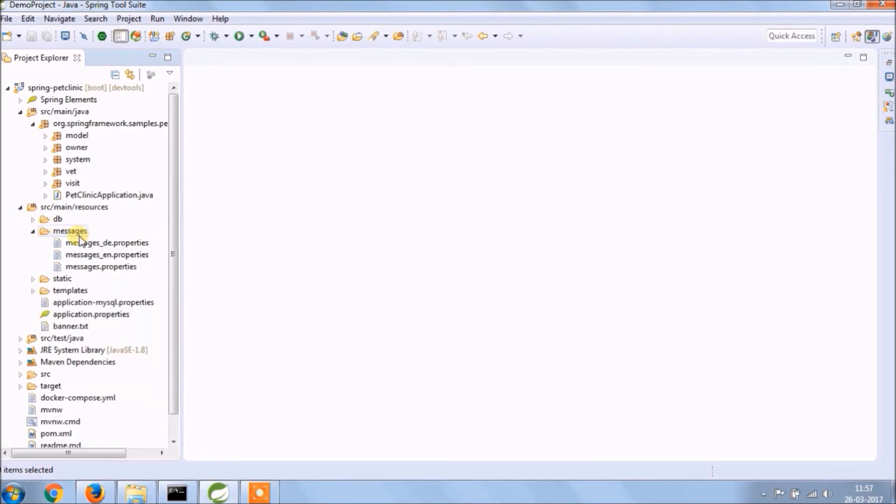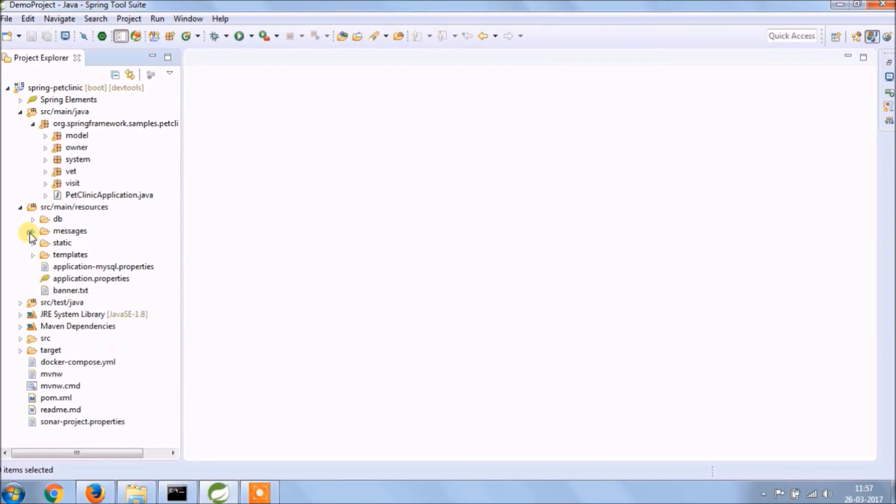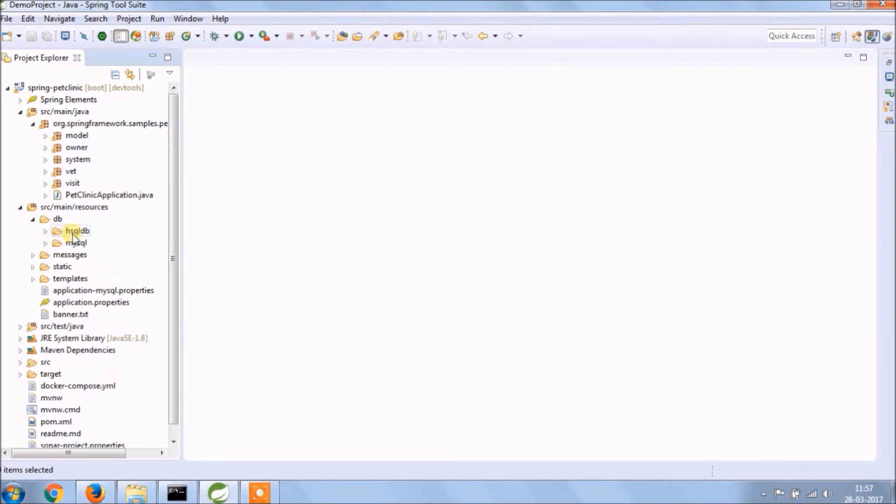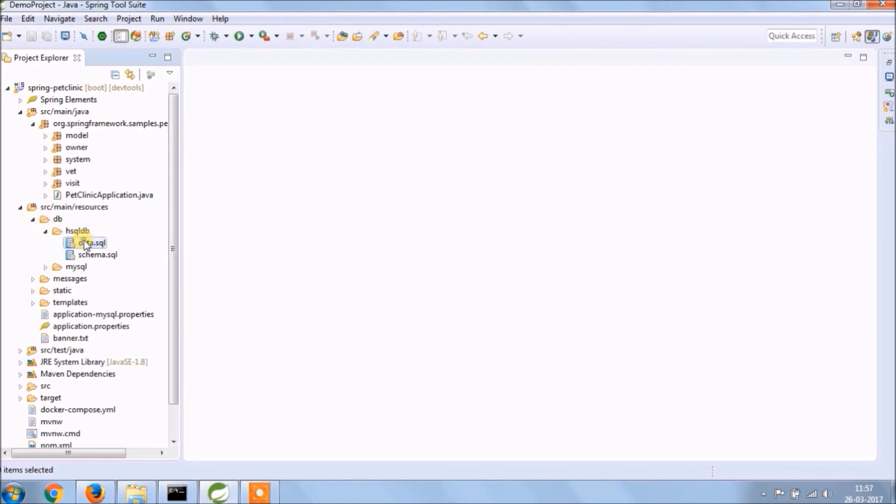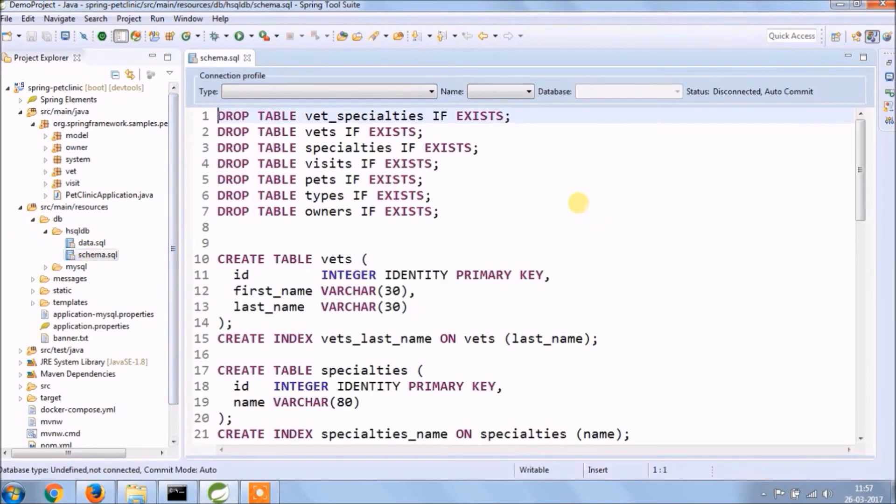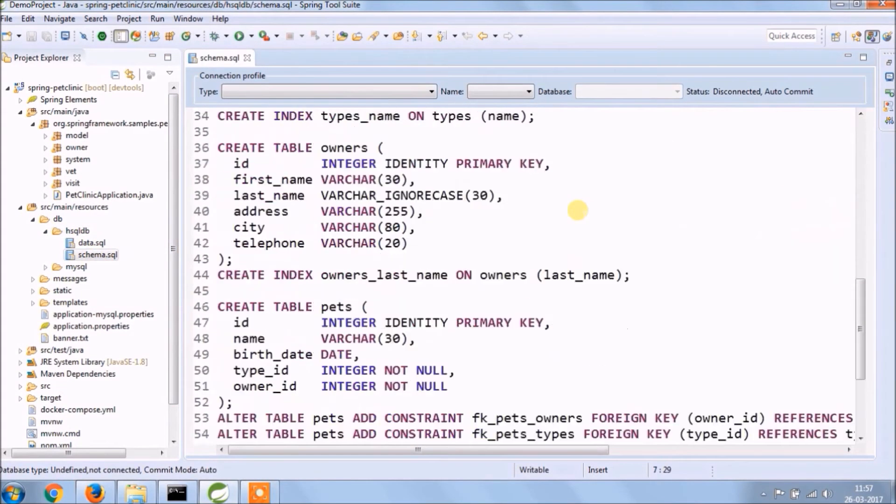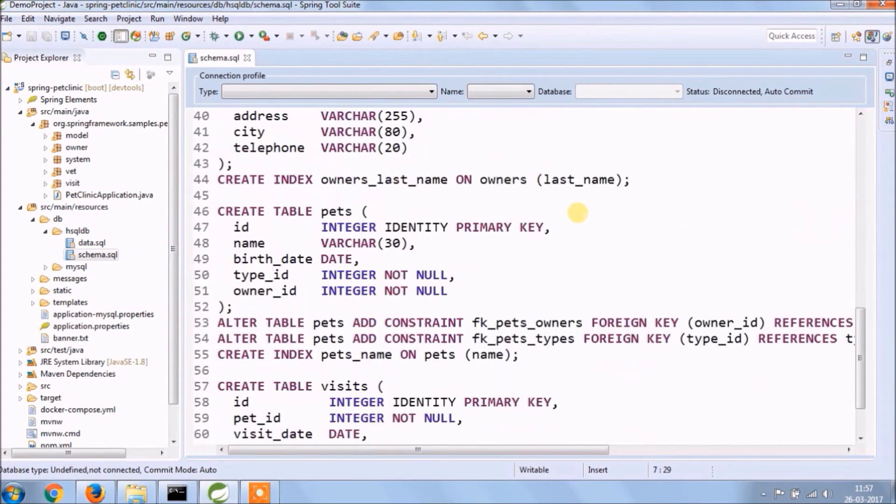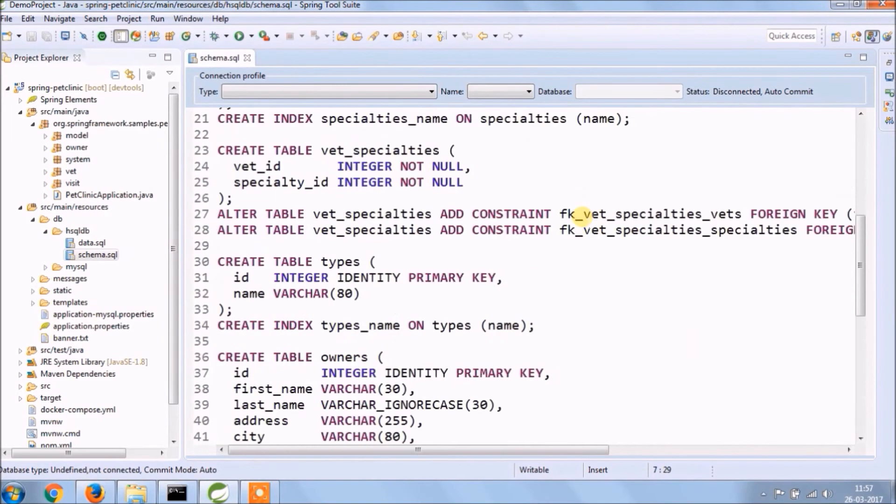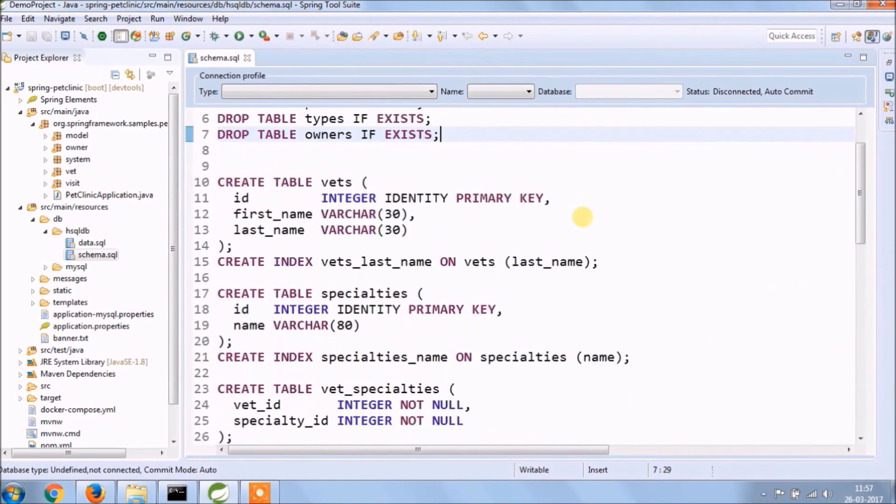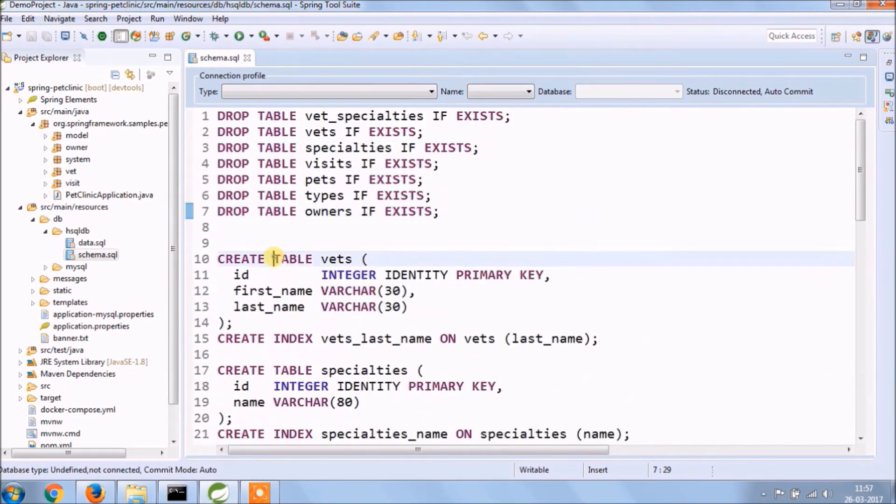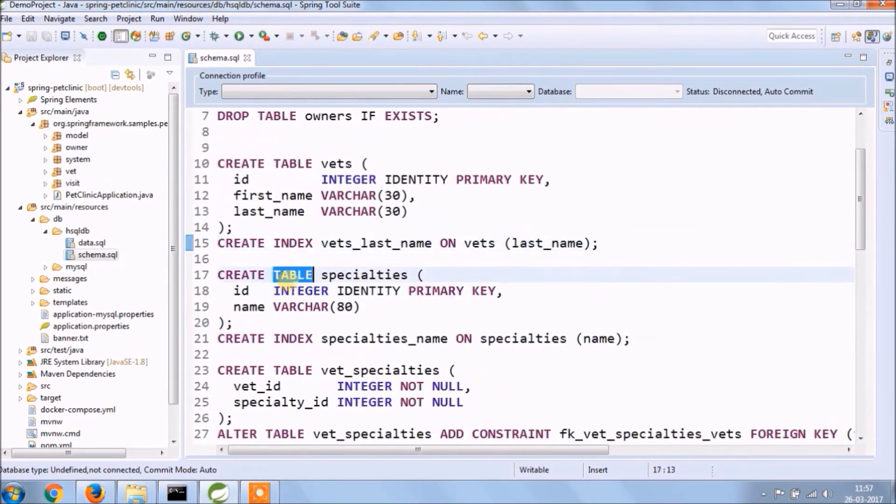Messages, as I said earlier this application supports internationalization also, text they are reading from messages properties file. DB folder contains two files one is for DDL and other is DML, as you can see along with the table the index is also there.